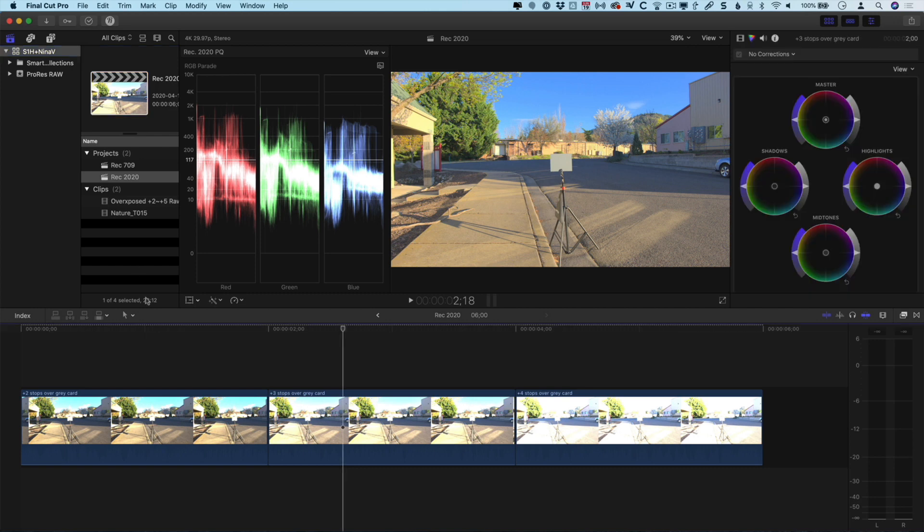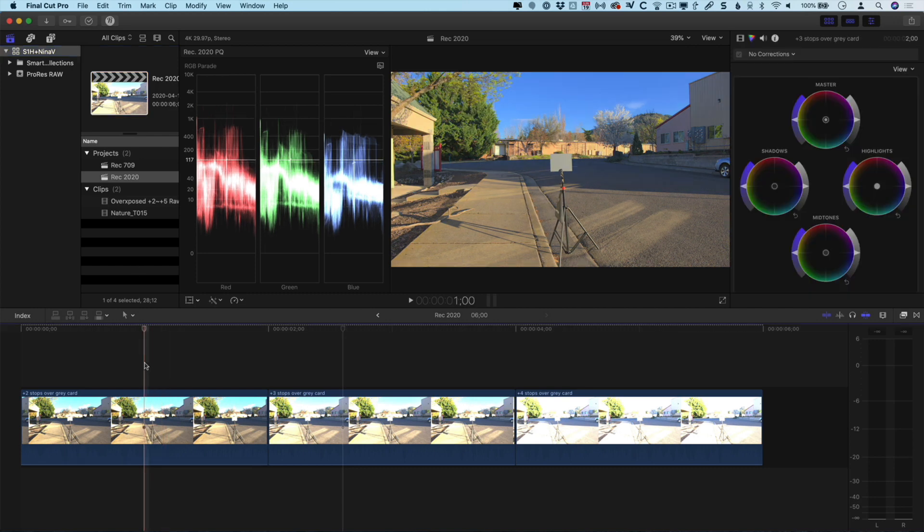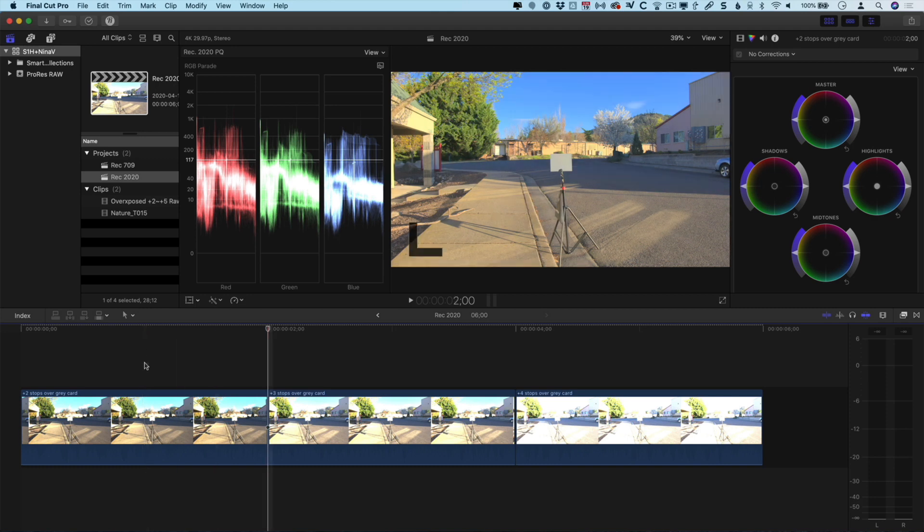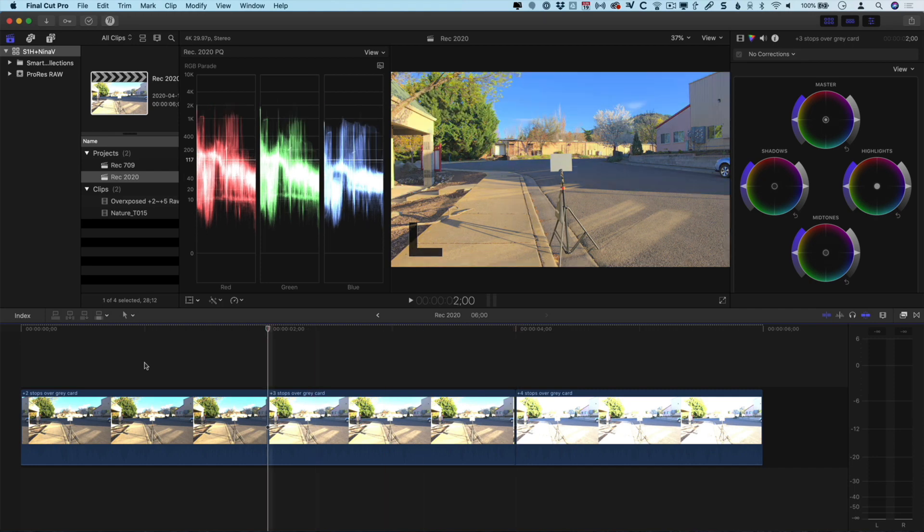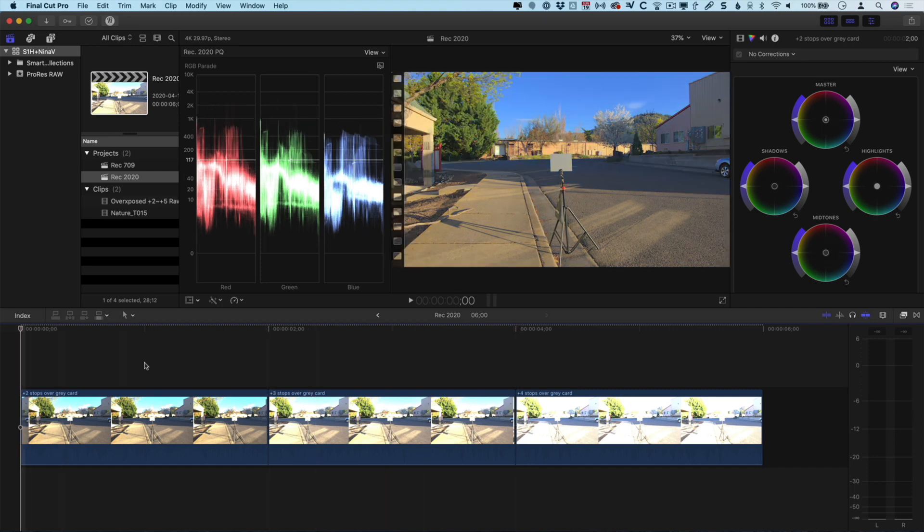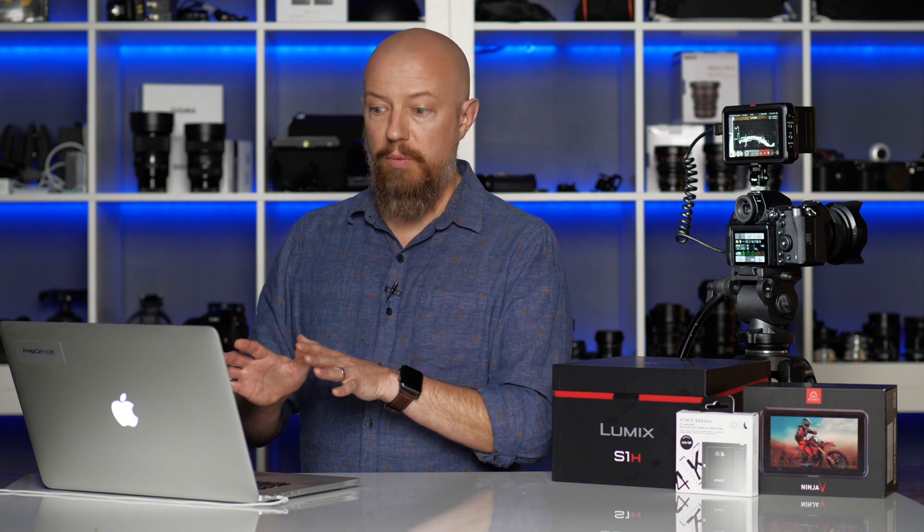This one here is Rec.2020 and on this timeline I've got three different shots. It's the same scene but the first one is two stops overexposed, the second one is three stops over and the last one is four stops over and you can see the brightness of the image and of course the waveform monitor itself.